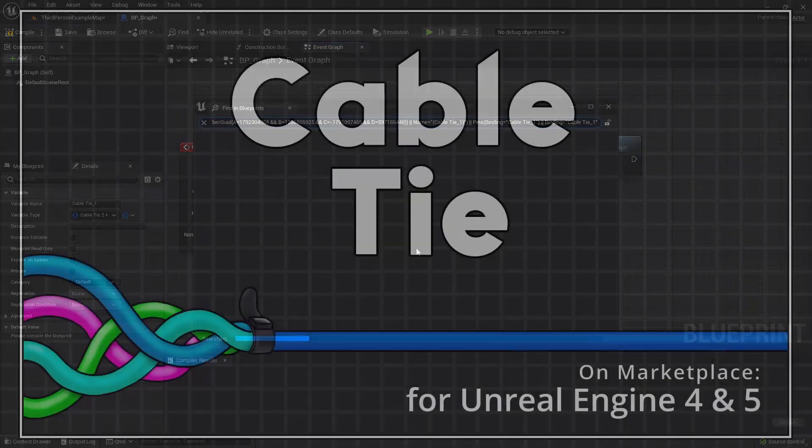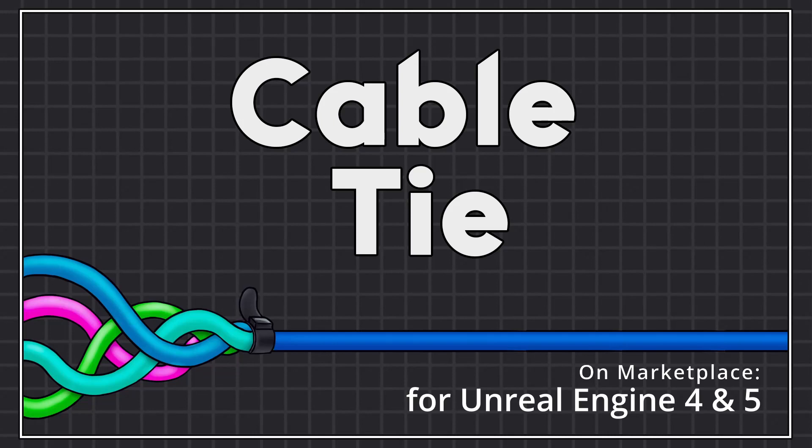Cable Tie plugin is available on Unreal Engine Marketplace. You'll find the link in the description.